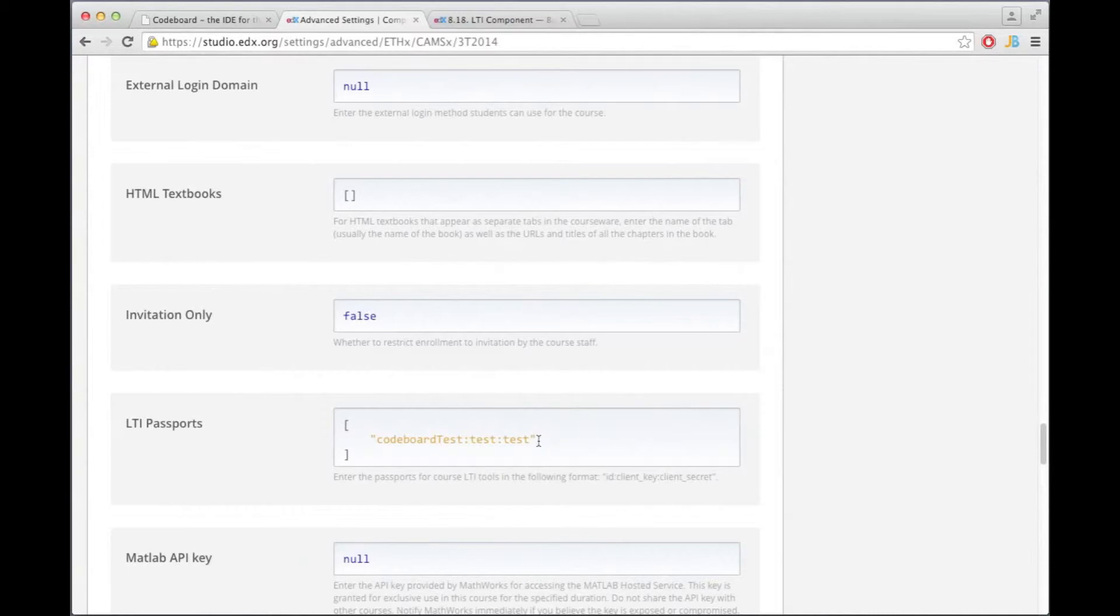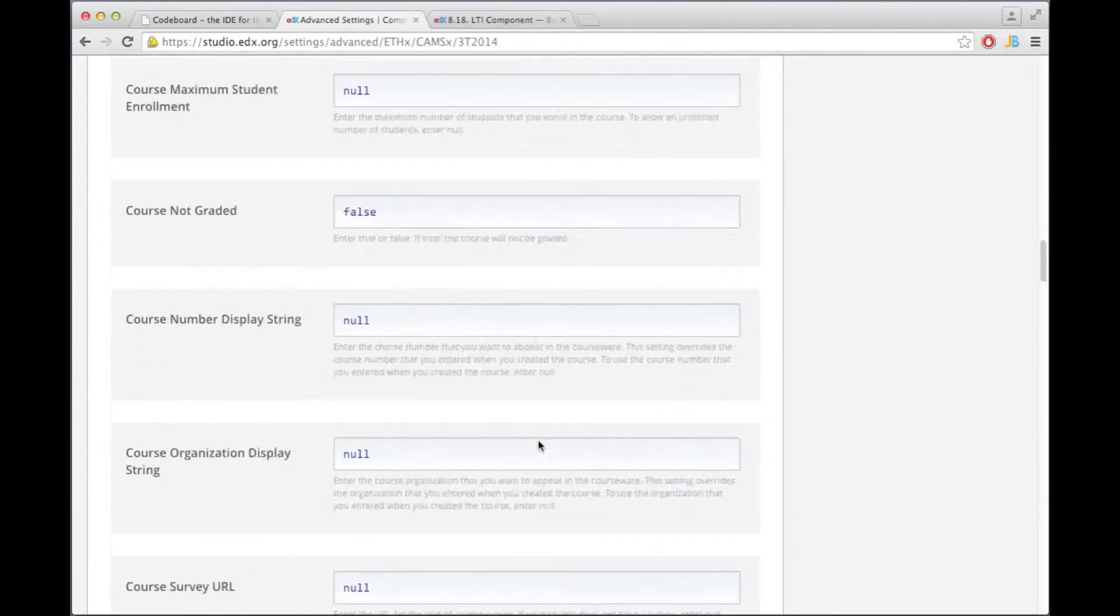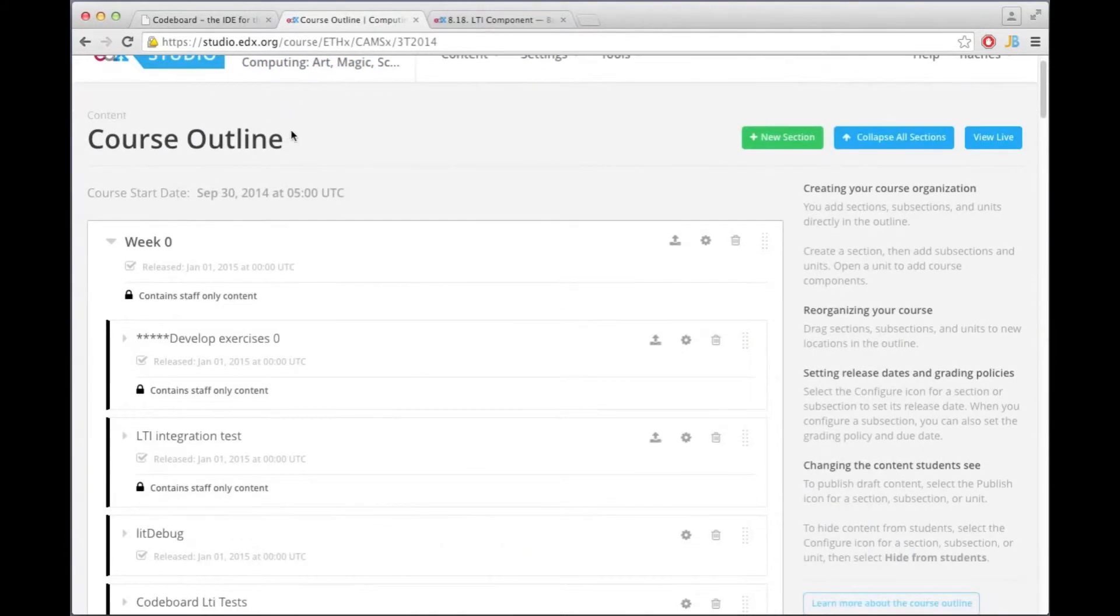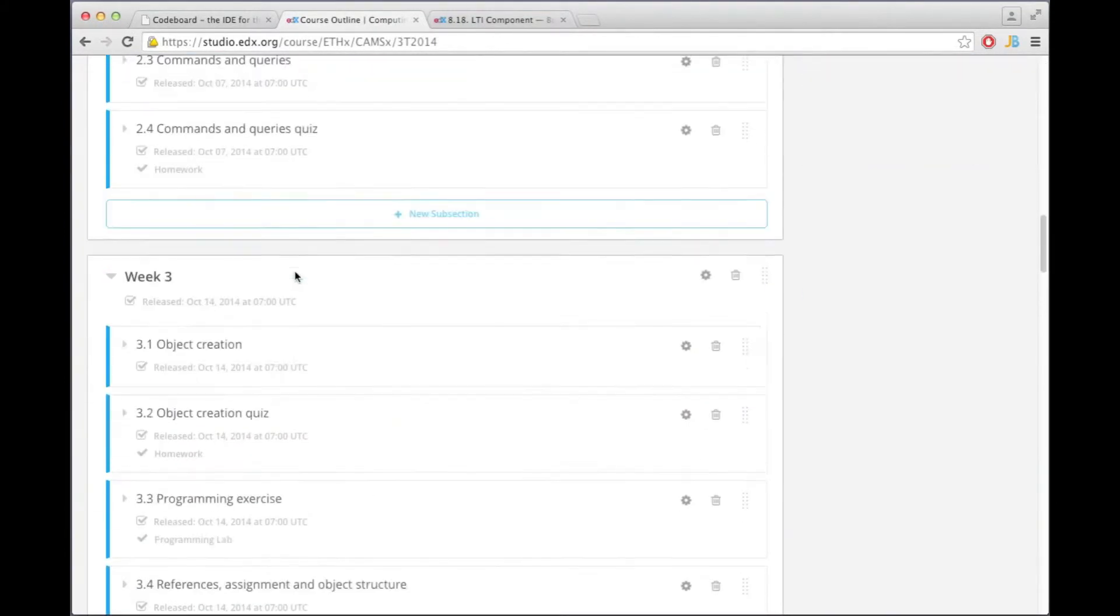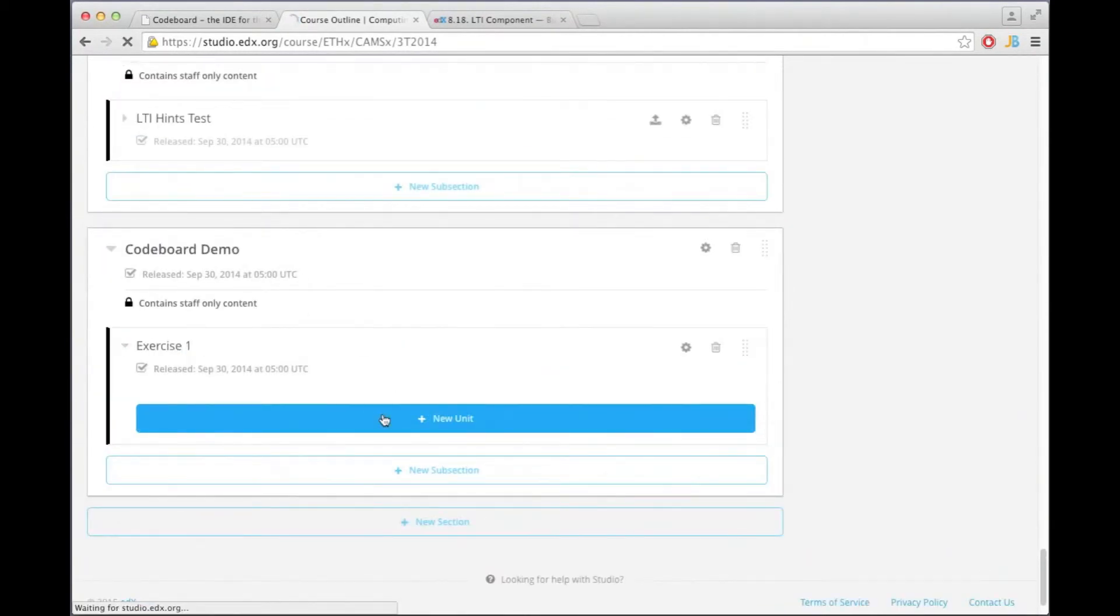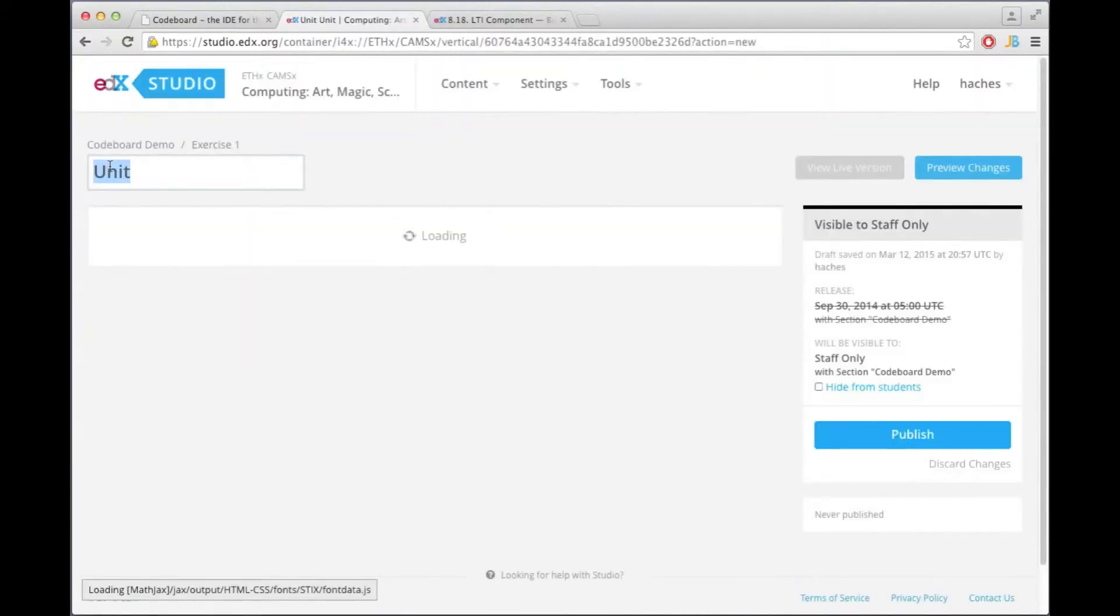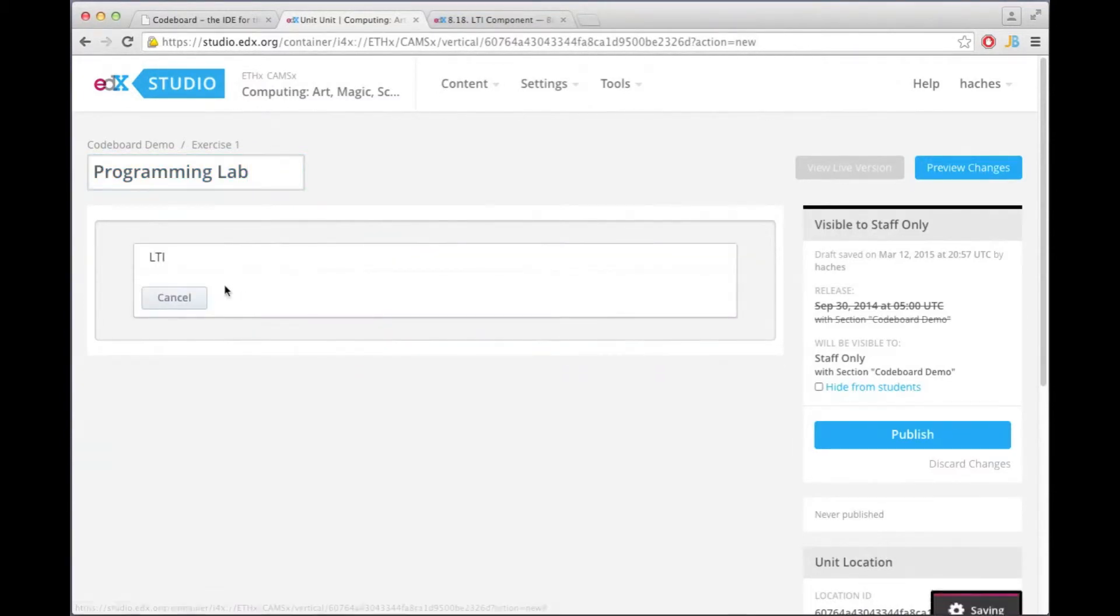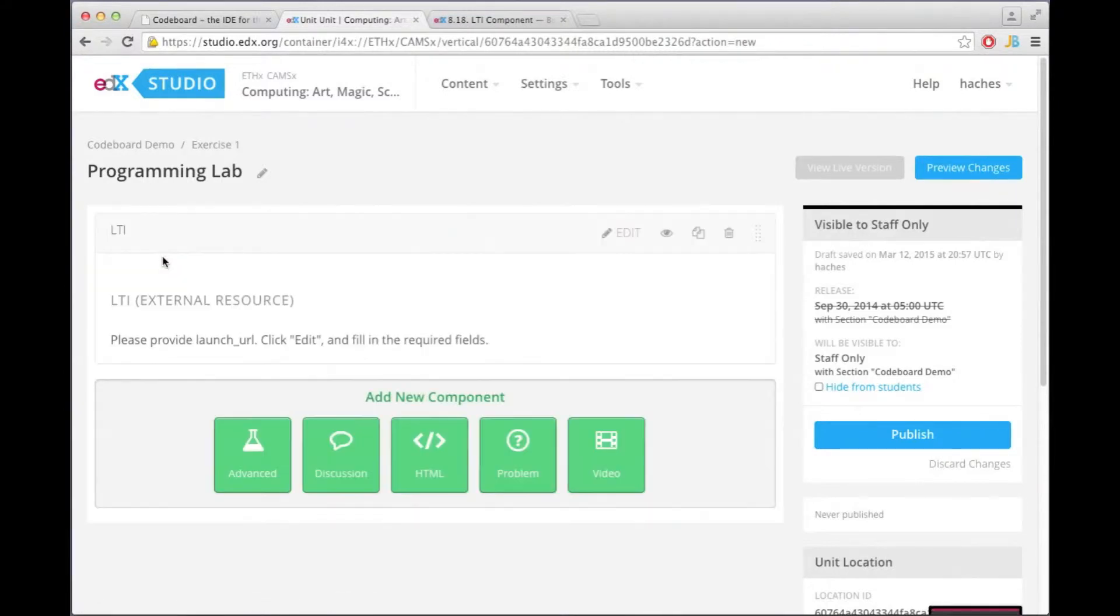Now you're going to want to save these changes and then you can go back to your course. And I'm going to add now a new exercise and let me call this programming lab. And you see now here this advanced component button and if you click on it then you can select LTI.